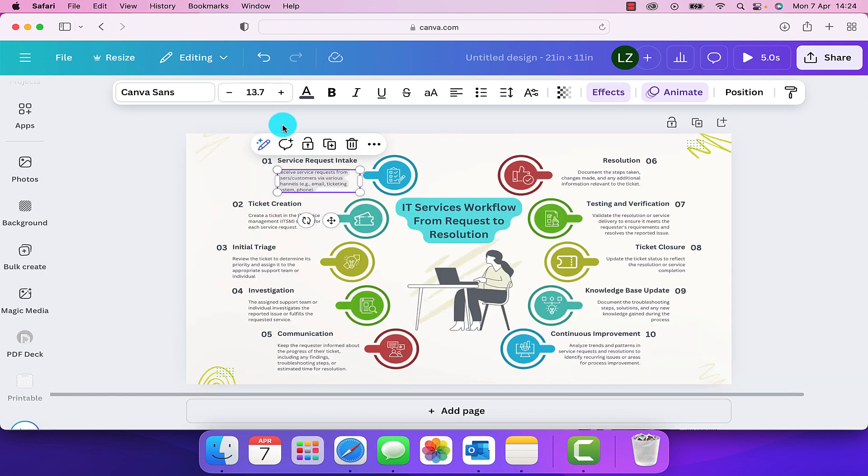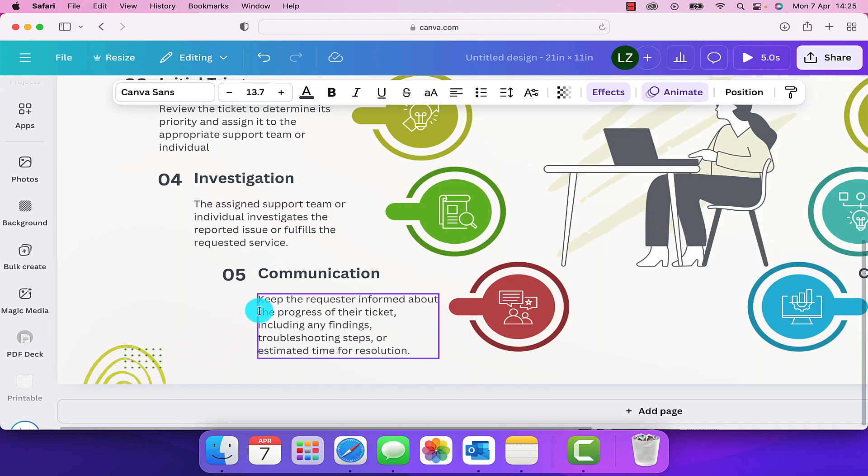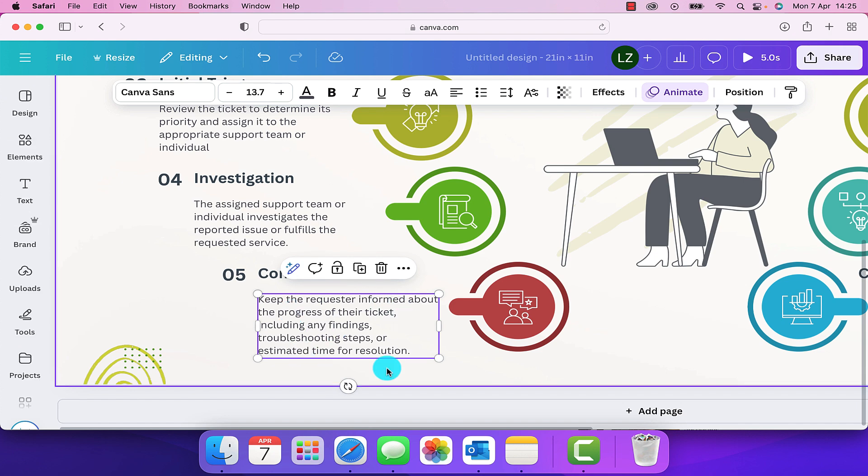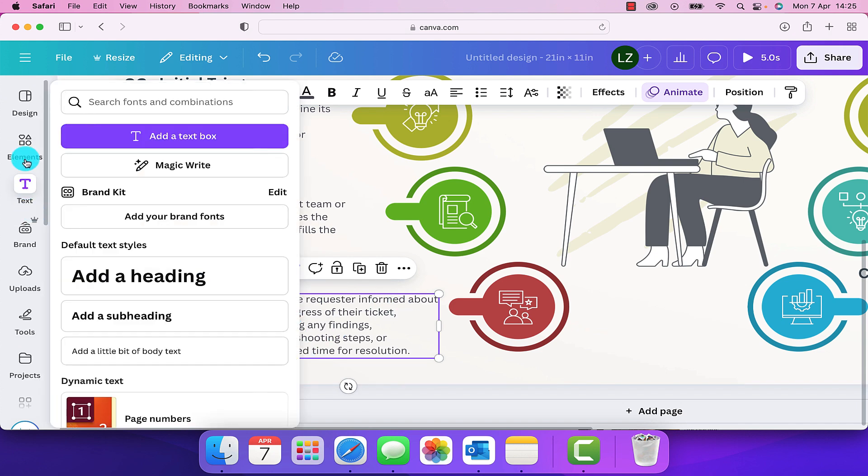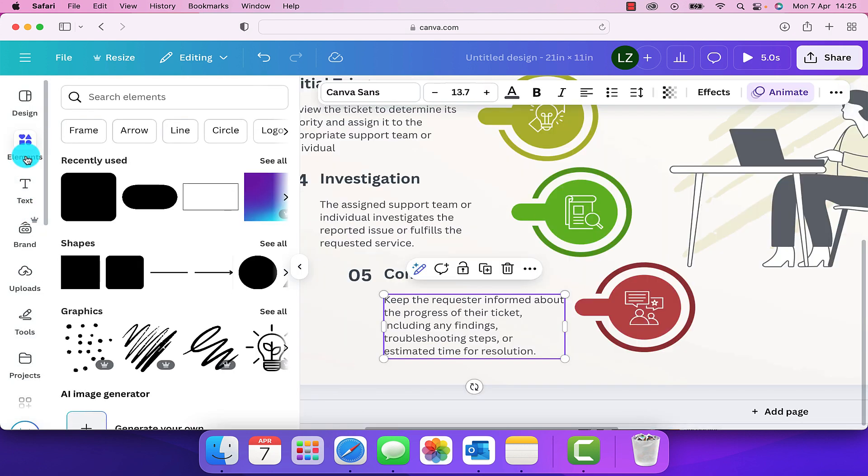But what if we want to just put a highlight over a certain element? So if on this section here, we wanted to highlight 'keep the requester informed about the progress of their ticket' only, and we didn't want to put a background over the whole block of text, then what we need to do is go into elements.